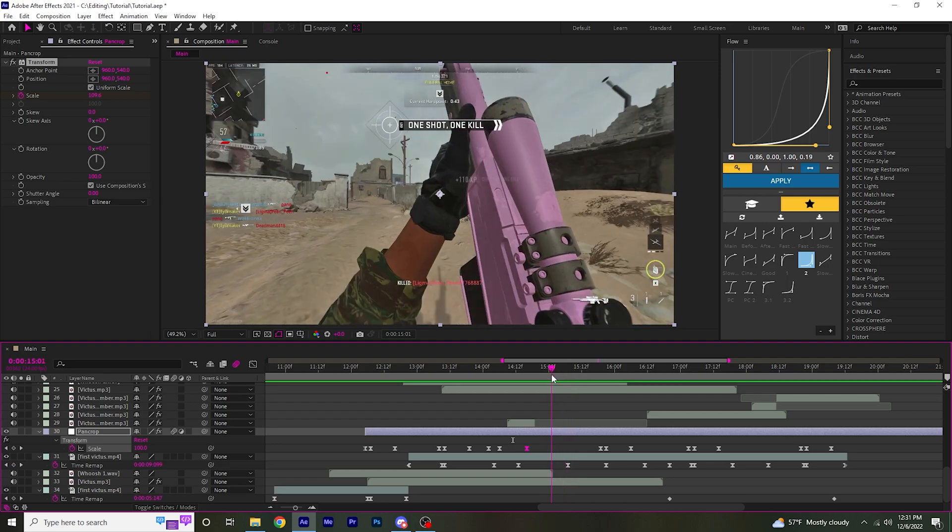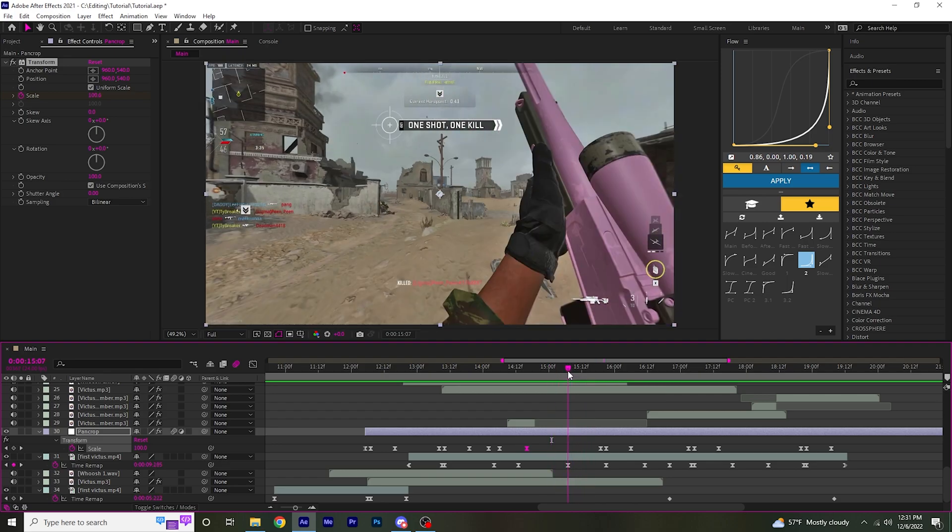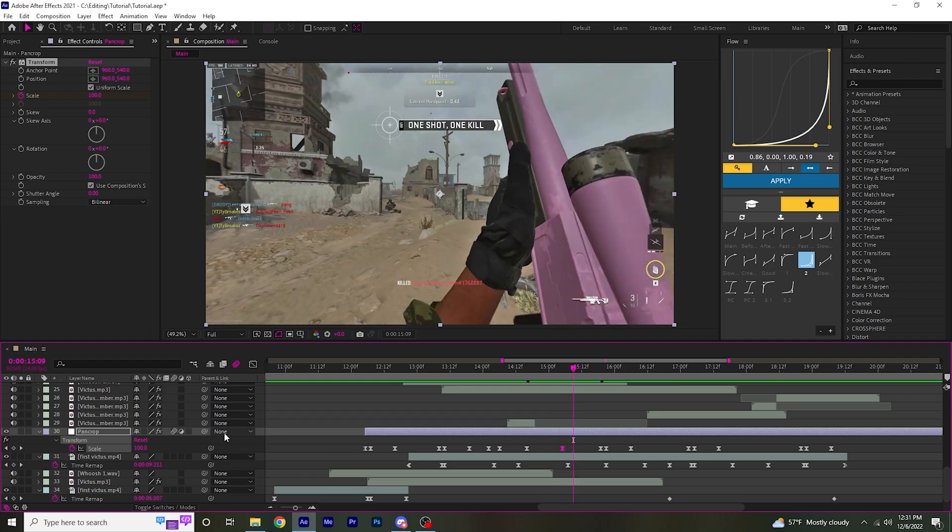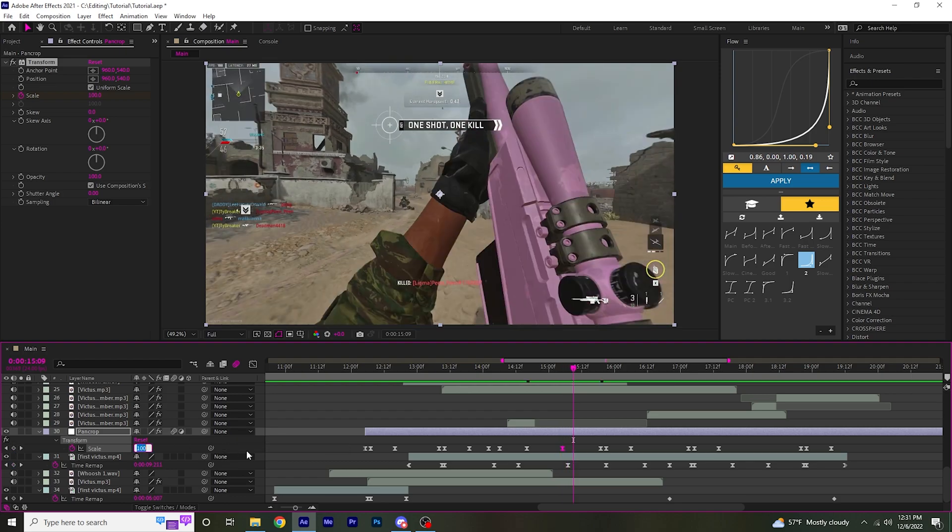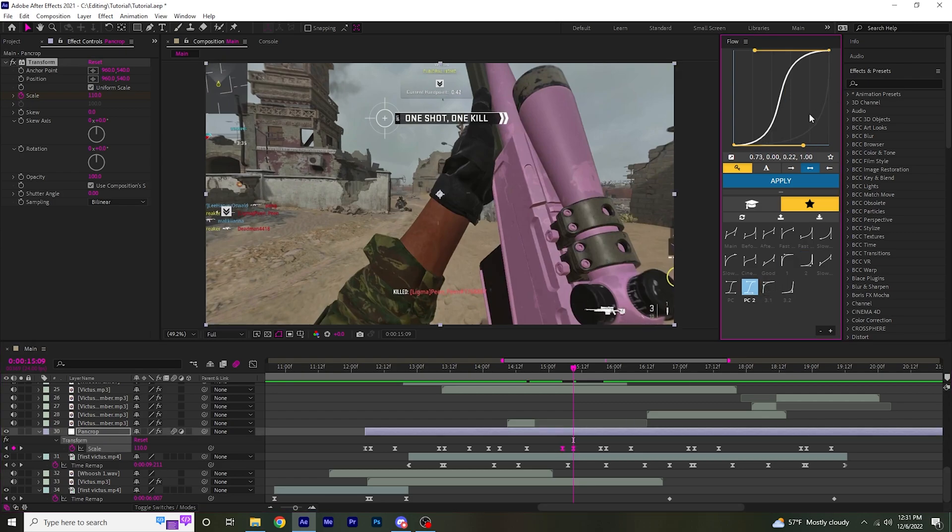And then over here on this beat right here. Go two frames ahead. Keyframe at 100 again. Go four frames ahead of that, set to around 110 again, and do the same thing.